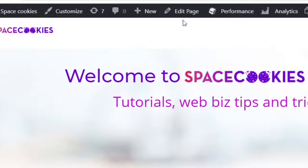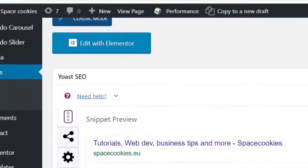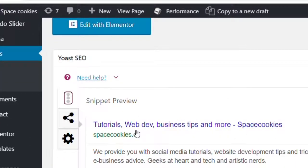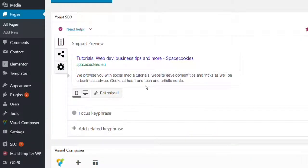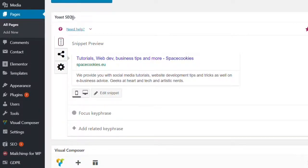And I'm gonna click on edit page. And here we have a snippet preview of how my page looks like on Google search results and this is provided by the Yoast SEO plugin as you see here.